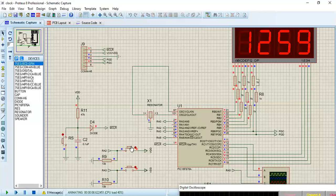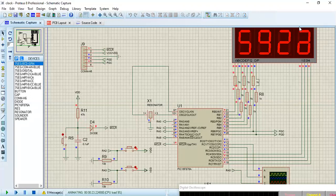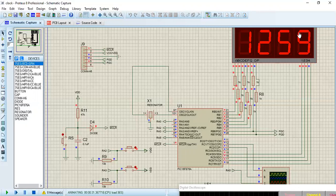The first switch is used to change the display. The 12 is the hour and 59 is the minute. You can switch to show the minute and second by pressing the first switch. Once the first switch is pressed, the minute shows on the left and the second shows on the right. Every second, the second display keeps incrementing. If you want to return to the hour-minutes display, you click the first switch again.